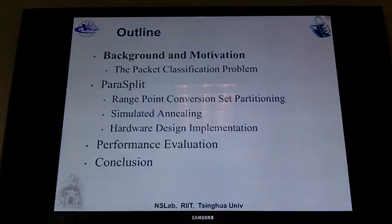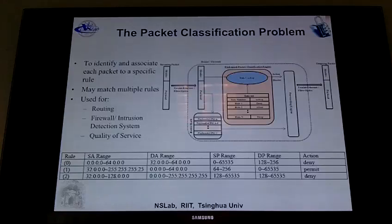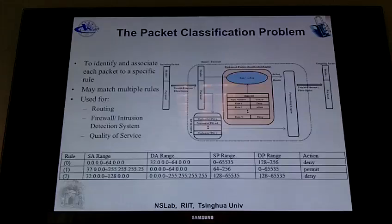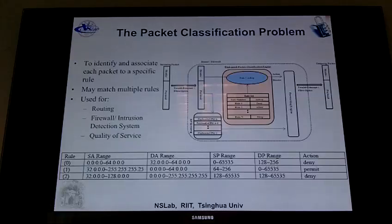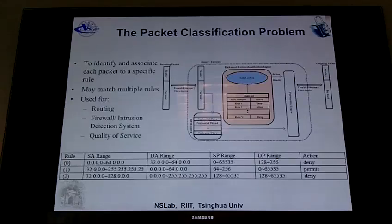First up is background and motivation. Packet classification is to identify and associate each packet to a specific rule. If we look at this diagram, in the middle it's like a firewall or a router. A packet coming in from the left has a header and payload. The packet header may include the source address, destination address, source port, and destination port. Routers have a rule set where if a packet matches certain rules, it determines what action to take — for example, deny it or pass it through. Each packet coming in may match multiple rules in a rule set.